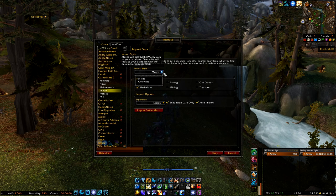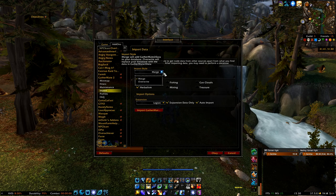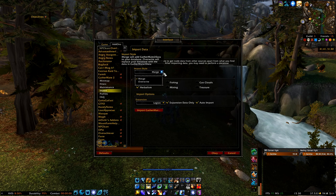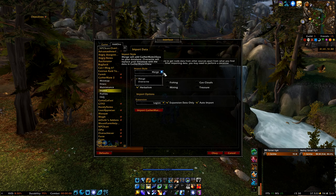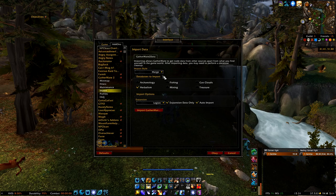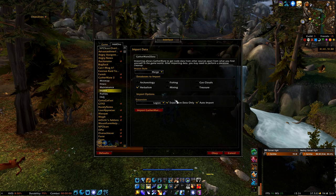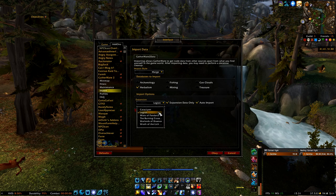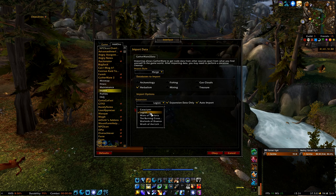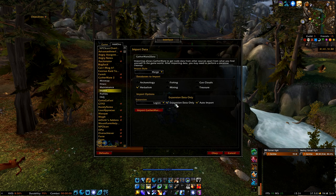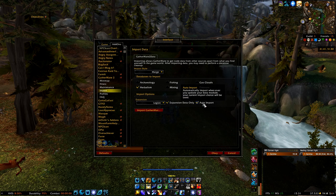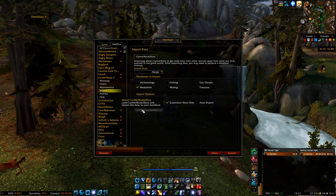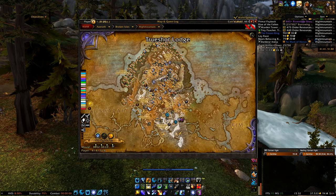First, there is the Import Style option. Clicking that drop-down menu gives you two choices: Merge, which will combine the imported data with the data you already have, and Overwrite, which replaces your current database with the imported data. Since I use my route for herbalism, I'm going to import a database for herbalism, so make sure you select the correct box. Further down, you can select the expansion you want to import data for — since we are currently in the Legion expansion, I'll select Legion. Then simply click Import GatherMate 2 Data.